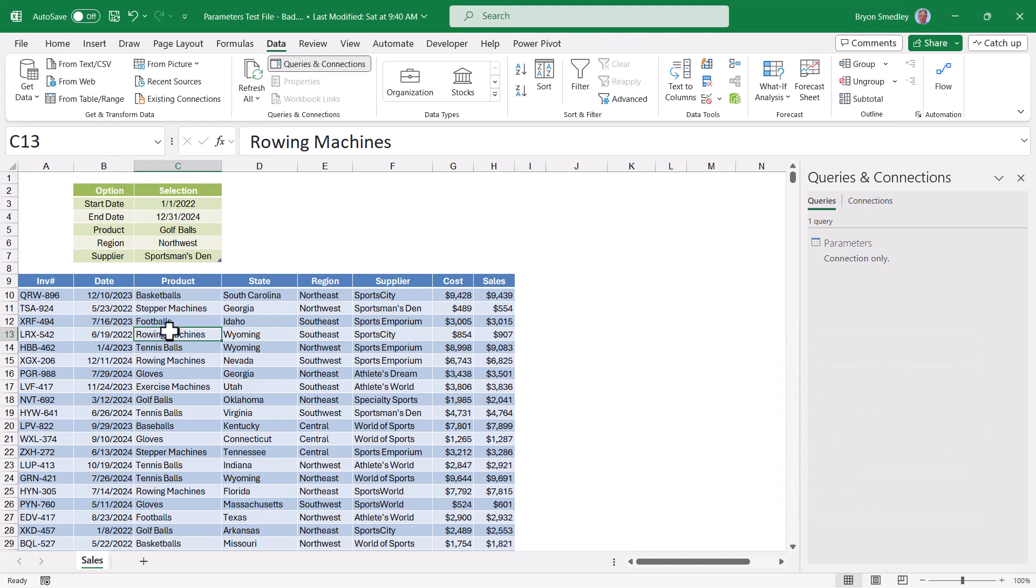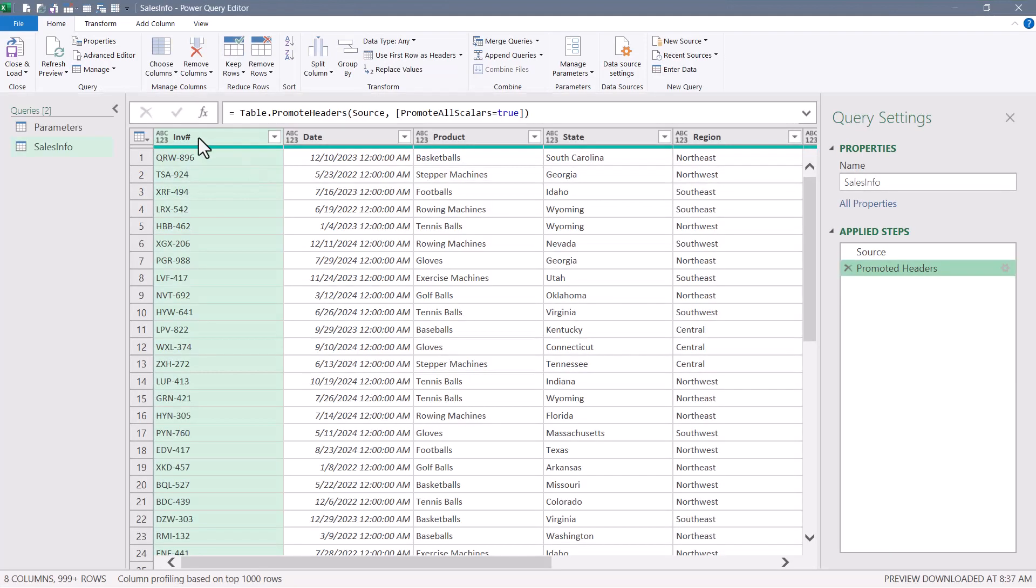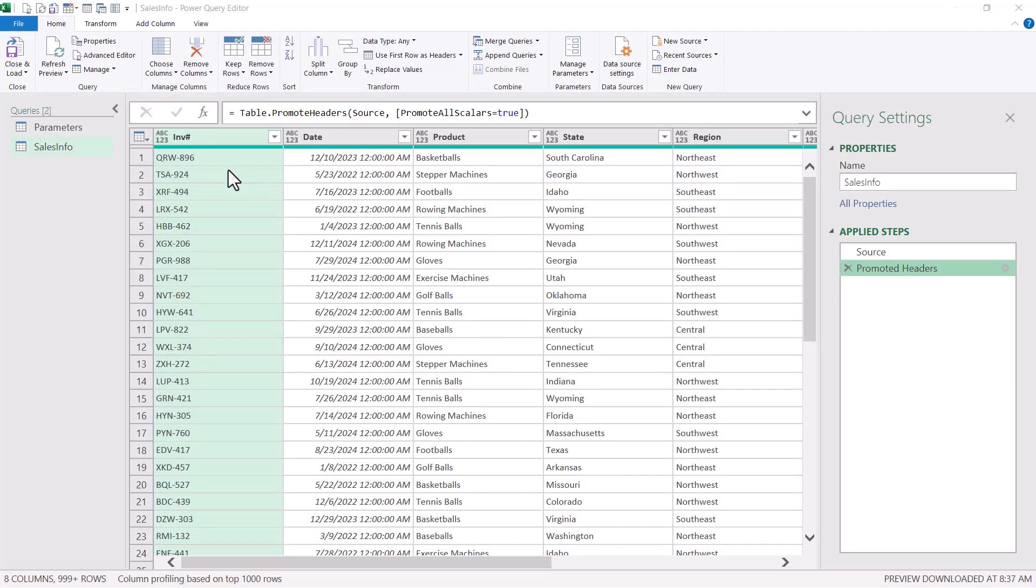Now we'll go to the blue table, the data and bring that into power query. So again, from table range, there are a few columns in here that I don't need. So before I set my data types, I'll get rid of those columns.